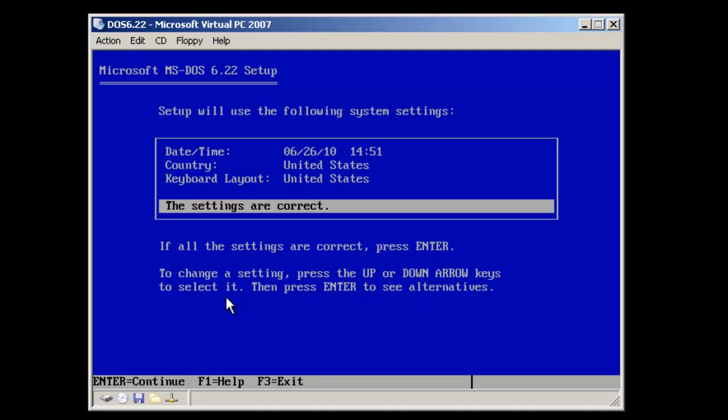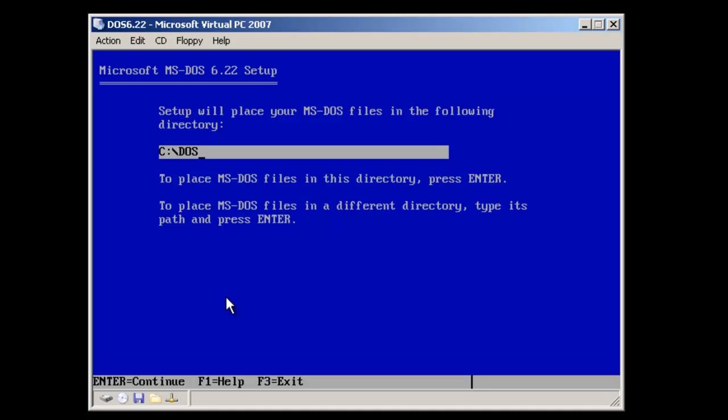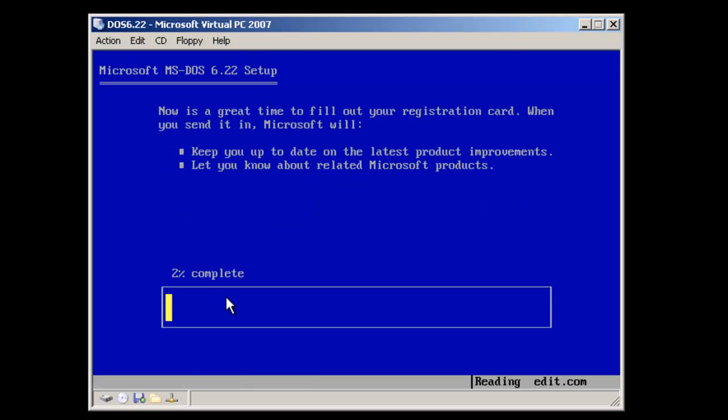On this screen, we're being shown the date, country, and keyboard layout. We're going to go ahead and accept the default folder. If you want to change the name of that folder, you can at this time. Otherwise, hit Enter to continue.